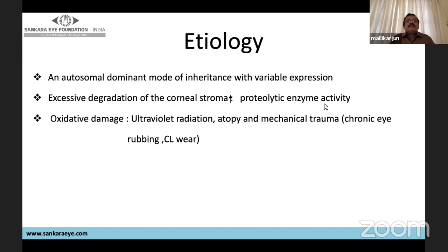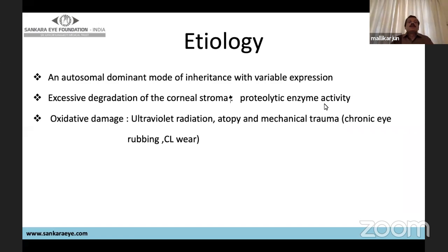Etiology includes autosomal dominant mode of inheritance with variable expression, excessive degradation of corneal stroma with proteolytic enzyme activity, oxidative damage due to UV radiation, atopy, mechanical trauma due to chronic eye rubbing, and contact lens wear acting as micro-trauma to the cornea.